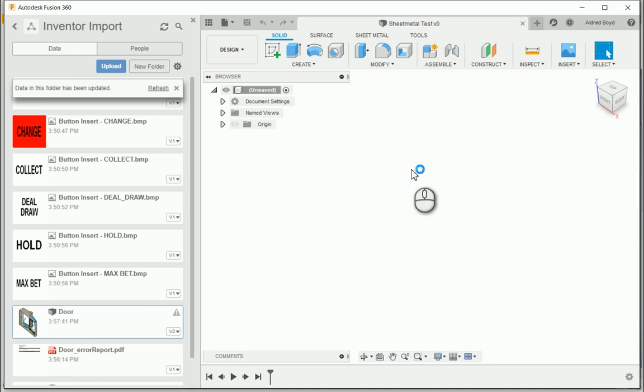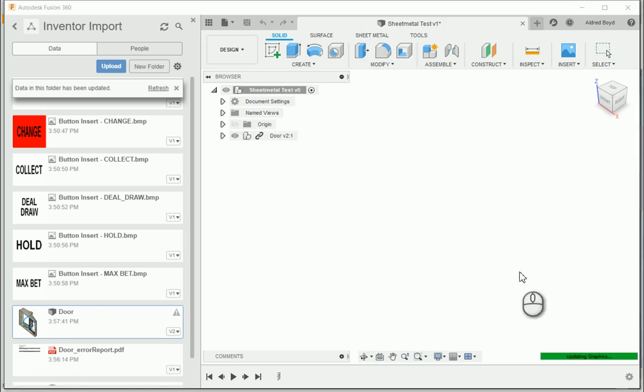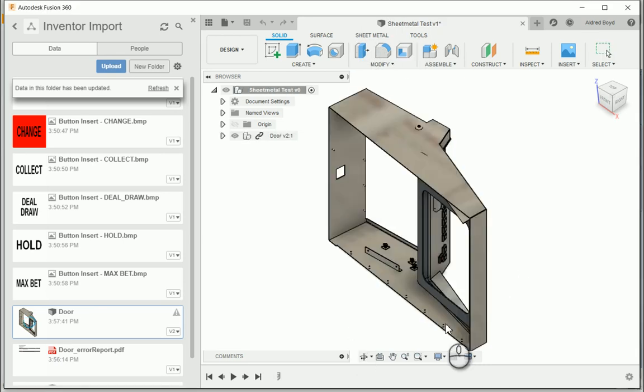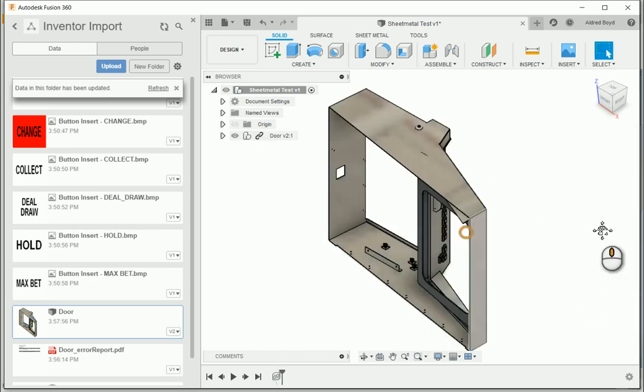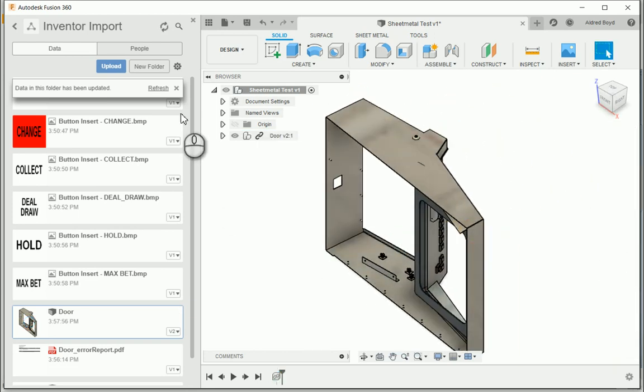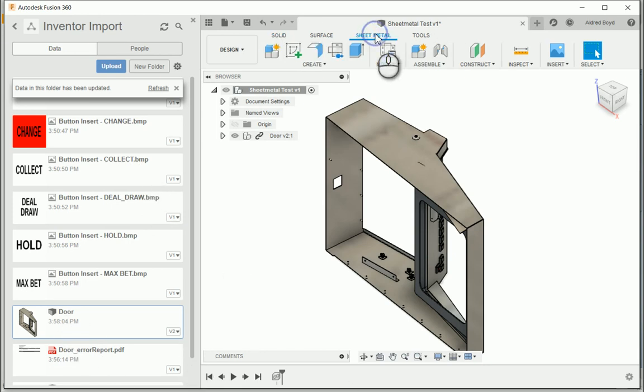So once this door is in, you'll notice there I've got my sheet metal tab. We've now successfully imported this or successfully linked, as you can see, there's a little link over there, the door assembly into this part over here.